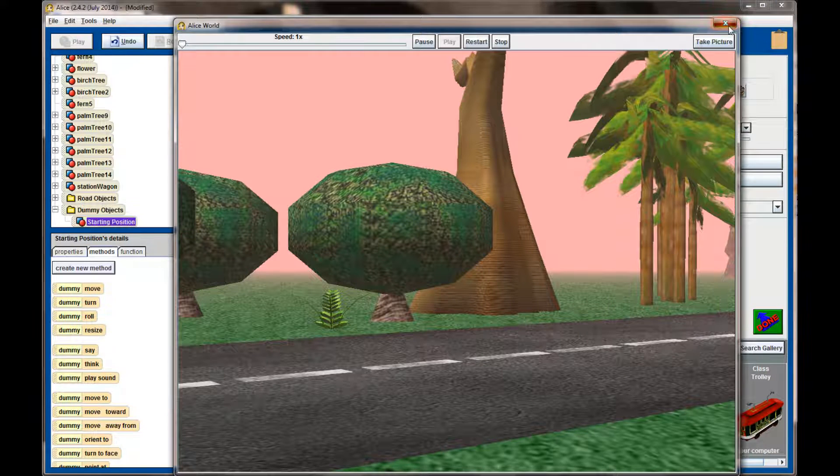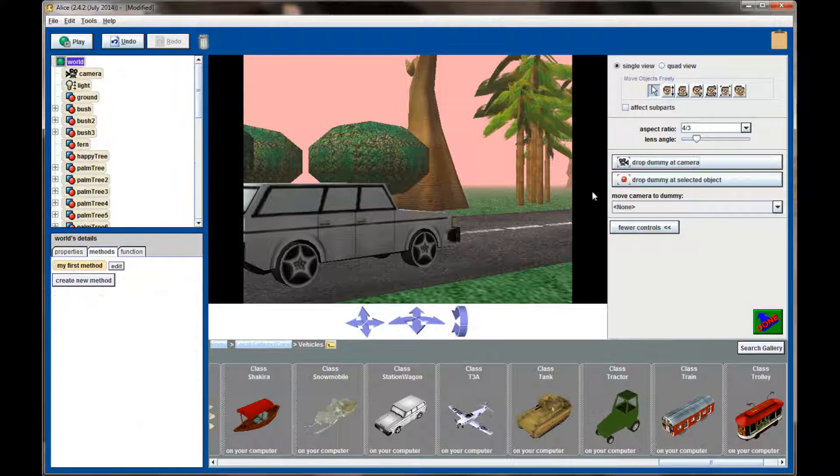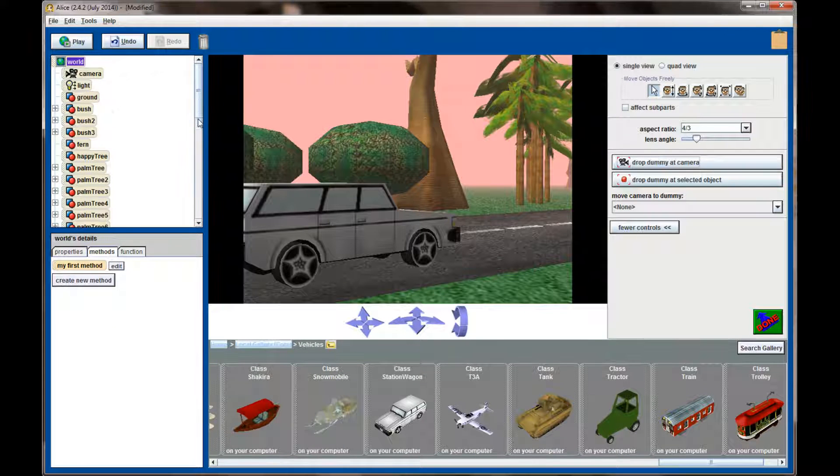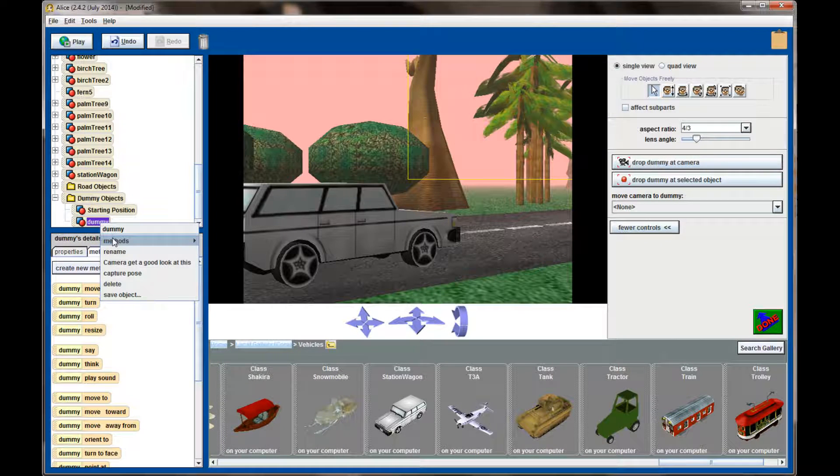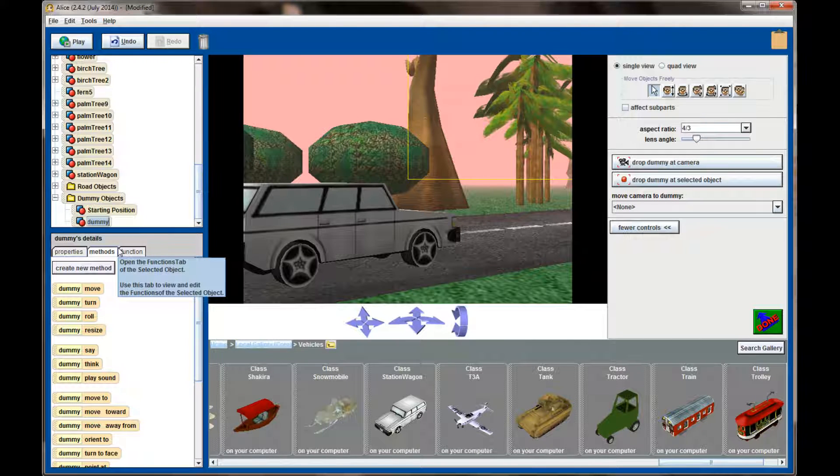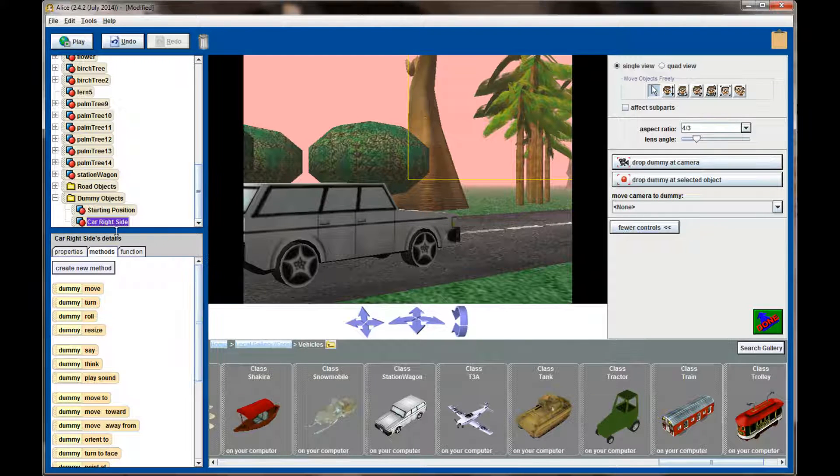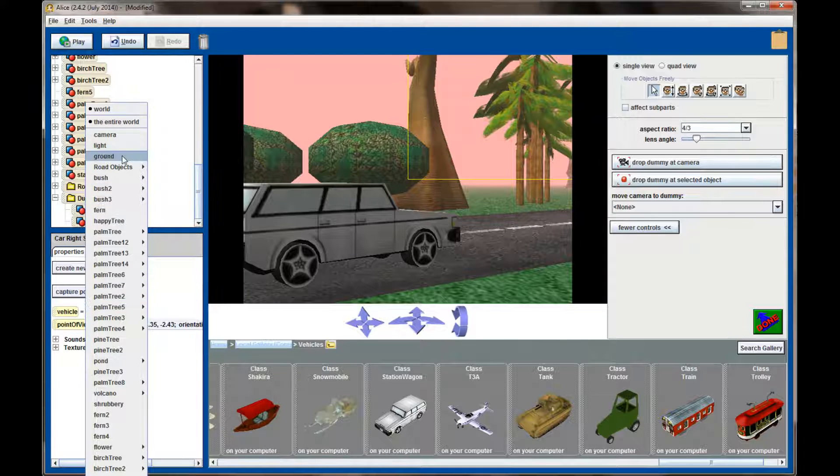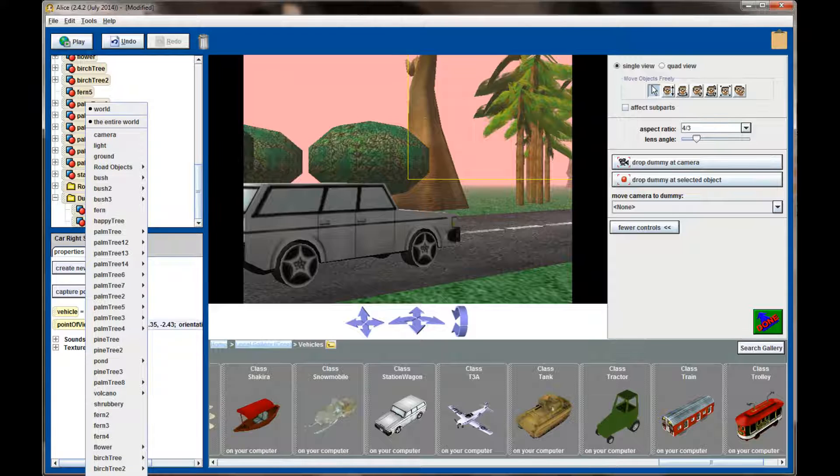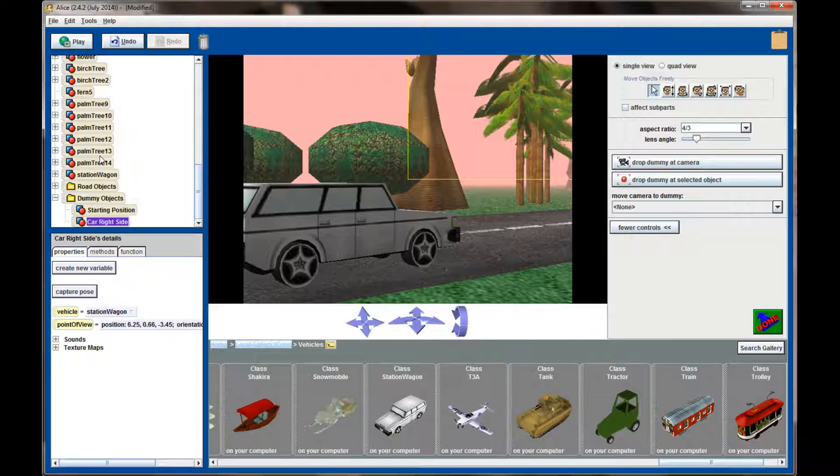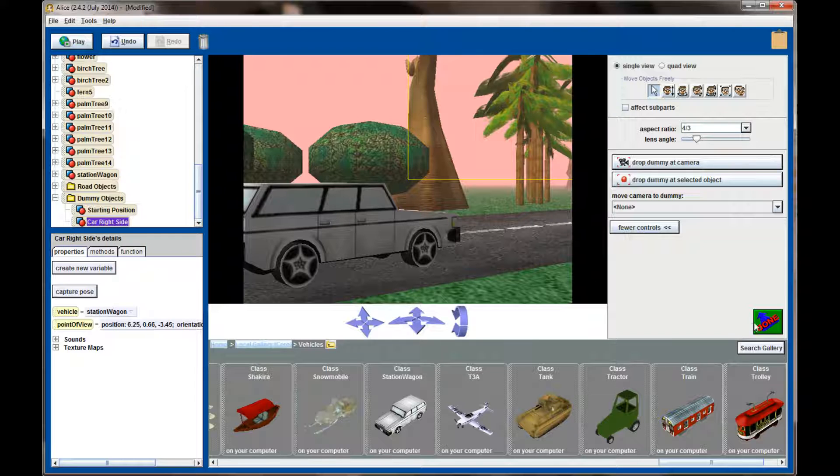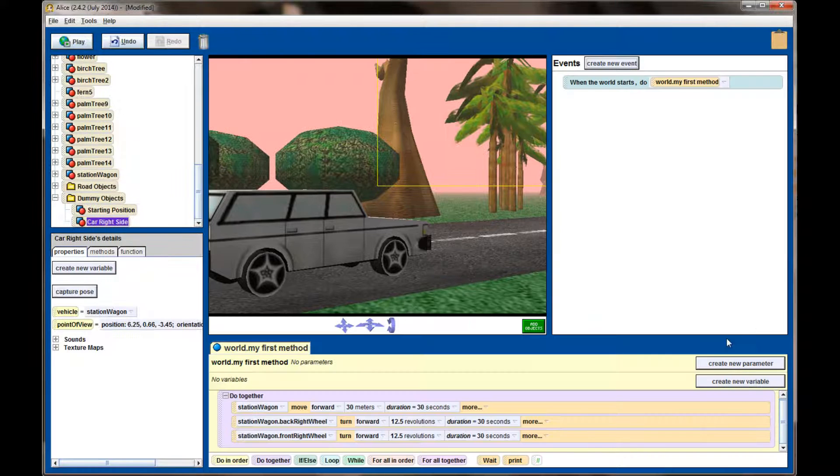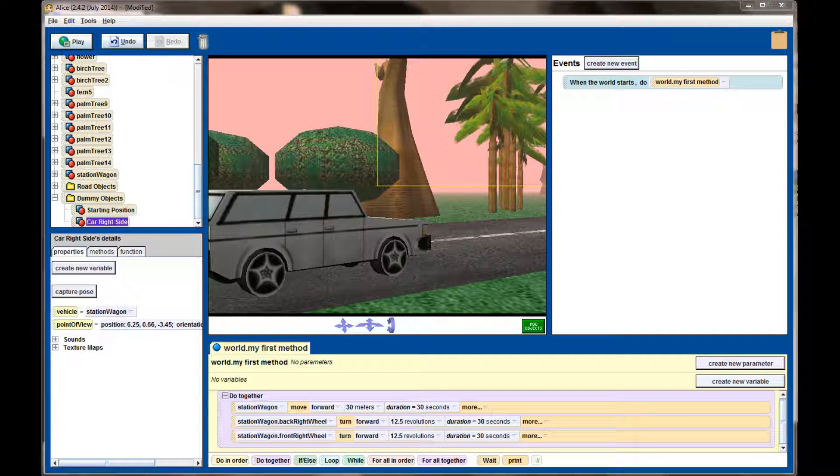The car is going to drive off and what we want to do is drop another camera at the same spot. I'm going to call that camera car right-side. The difference with this dummy camera is I'm going to set the property, go to vehicle, and set the vehicle property to the station wagon. Let's find the station wagon, there it is. So that dummy camera is now going to be moving with the station wagon. As the station wagon travels, so too will the dummy camera.